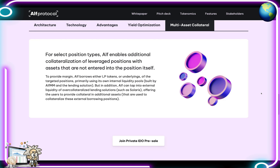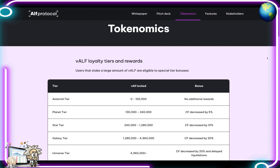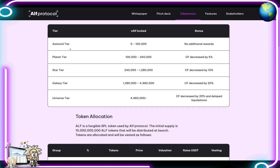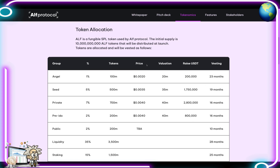Some details on their tokenomics: the vALF loyalty tiers reward users who stake a large amount of vALF with special tier bonuses. The tiers are: Asteroid tier, Planet tier, Star tier, Galaxy tier, and Universe tier — each with a specific vALF amount that needs to be locked and associated bonuses.